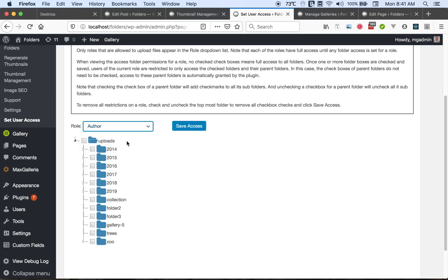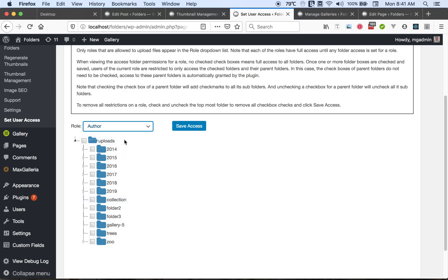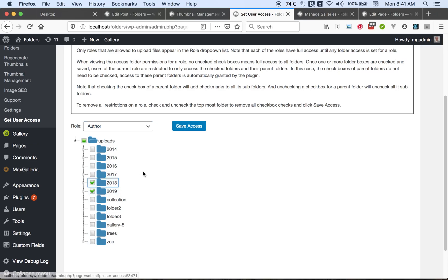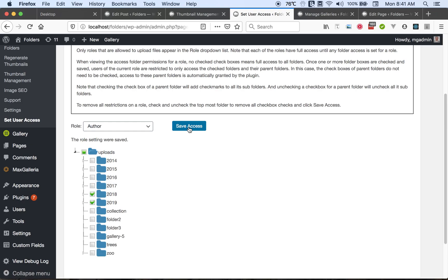Currently, when there's nothing checked, the role has access to all the folders. But you can decide to only give, let's say, the author role access to certain folders. So you can check those folders and save access. Now those users can only go to these folders and add or remove files.